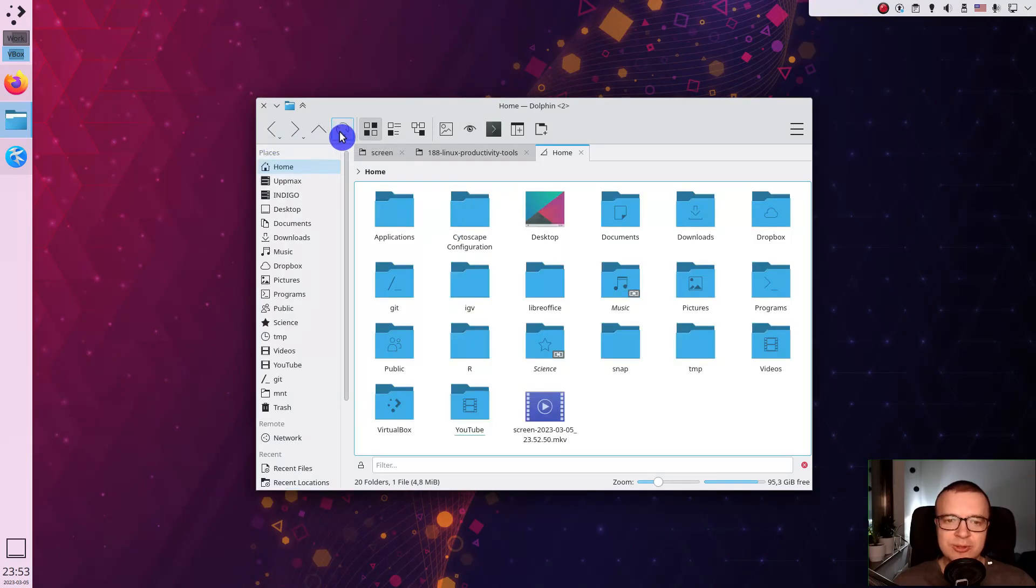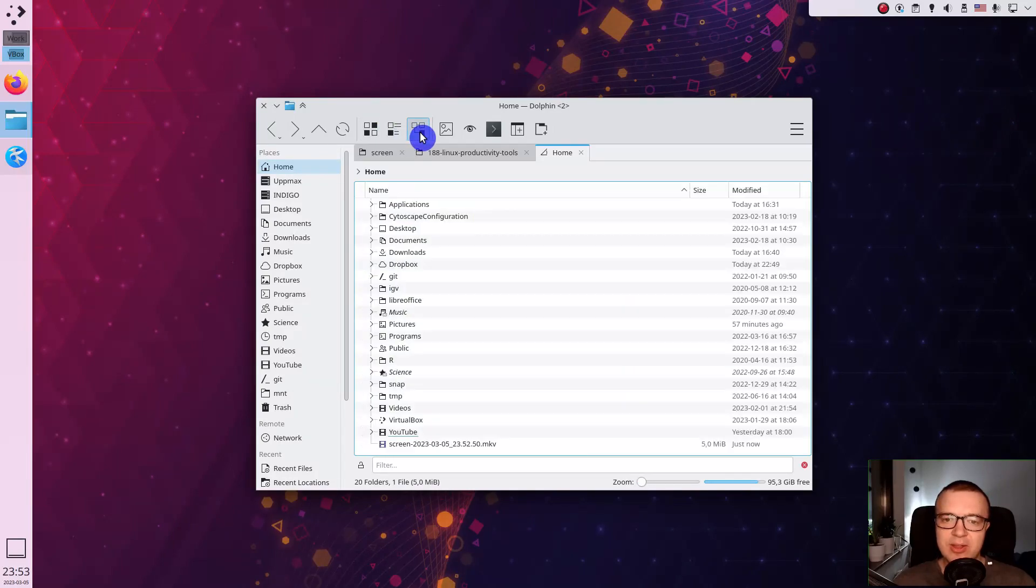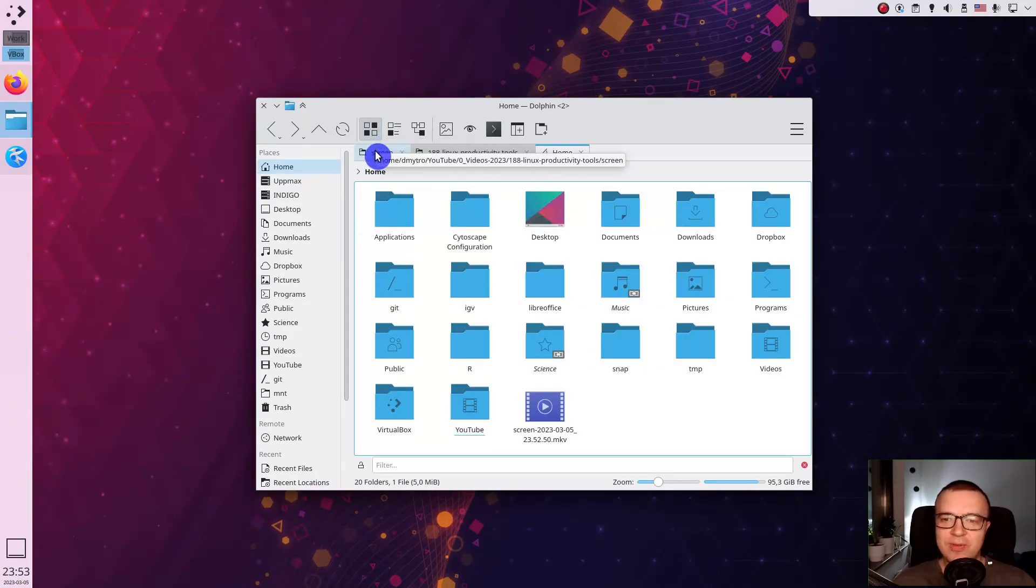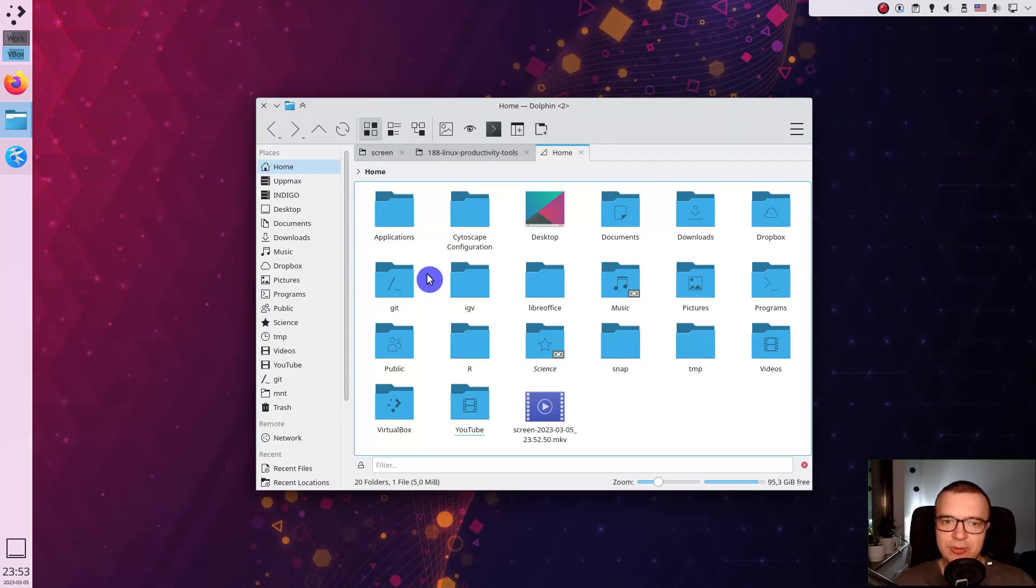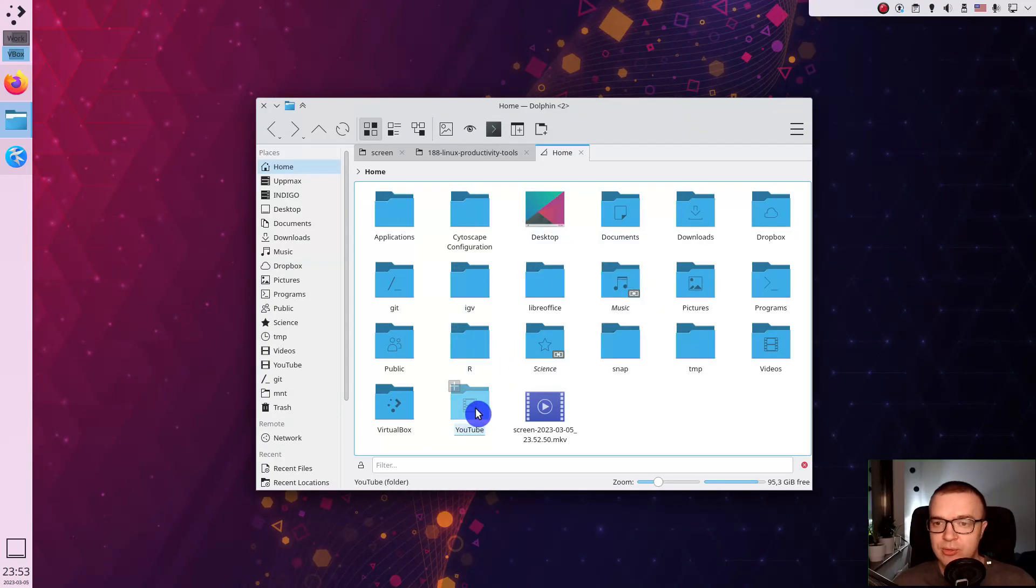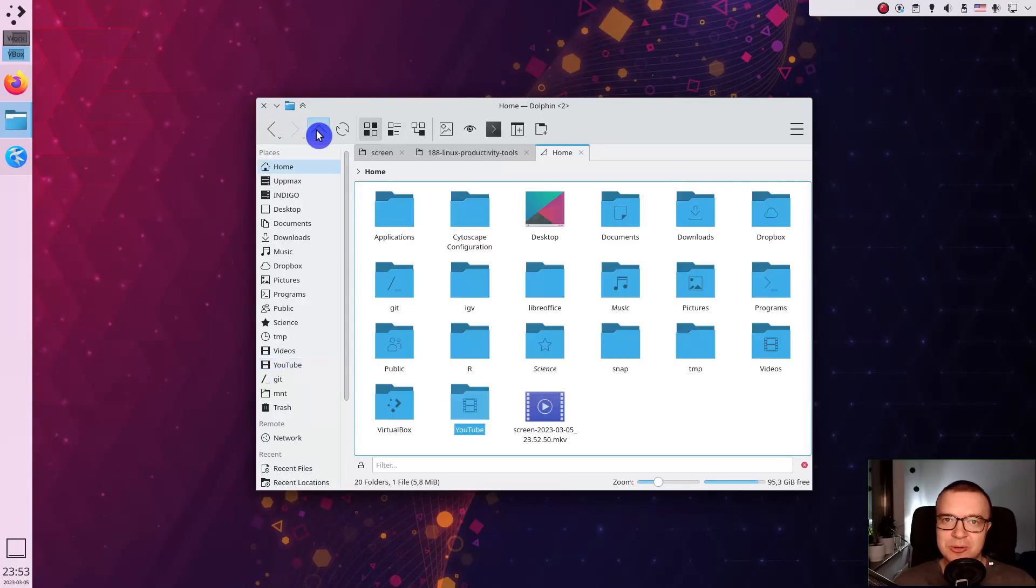I can also switch between icons, lists and detailed view with one click. Moreover, Dolphin remembers the view style for each folder. So I can have my home folder in icon view, but my YouTube folder as a detailed list. In GNOME files you cannot do that.